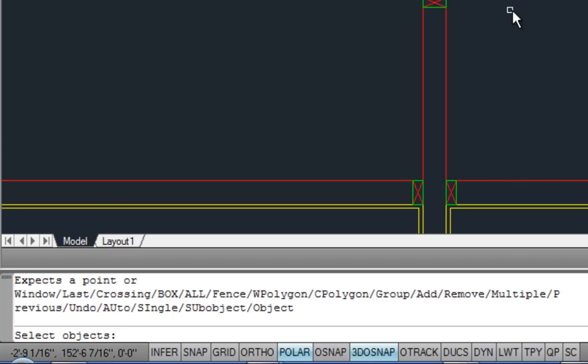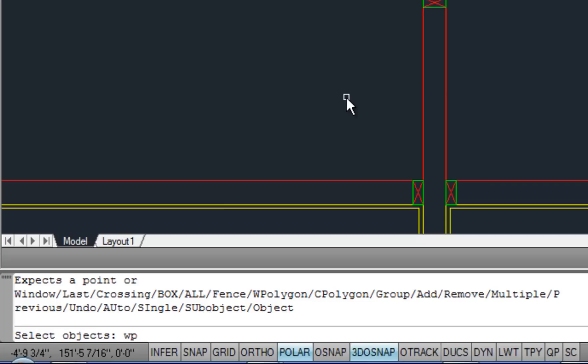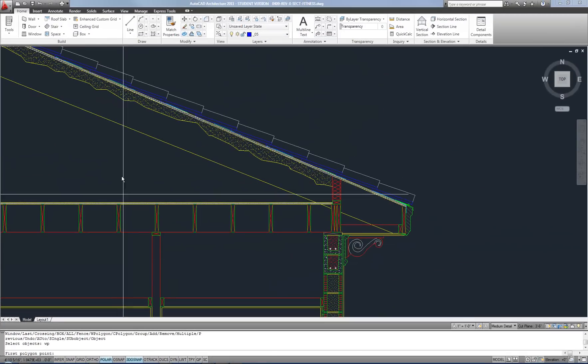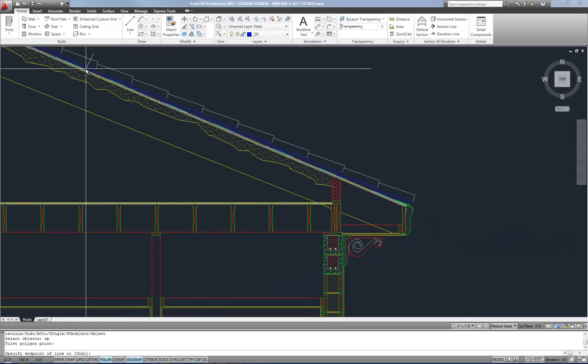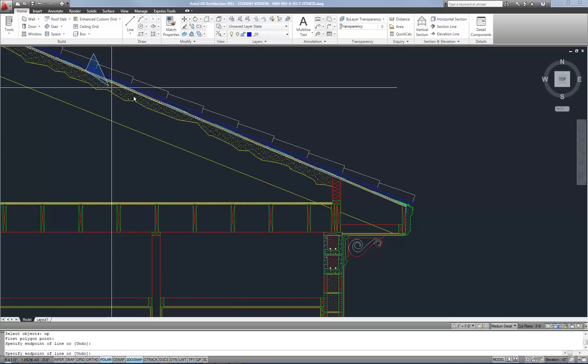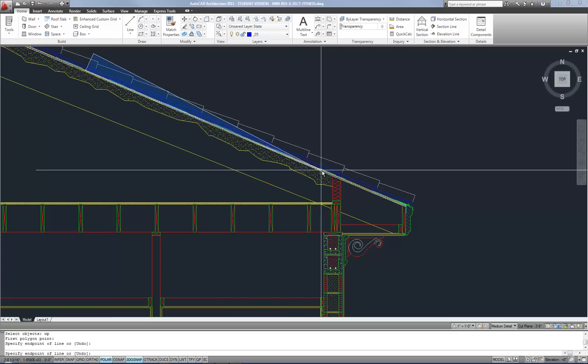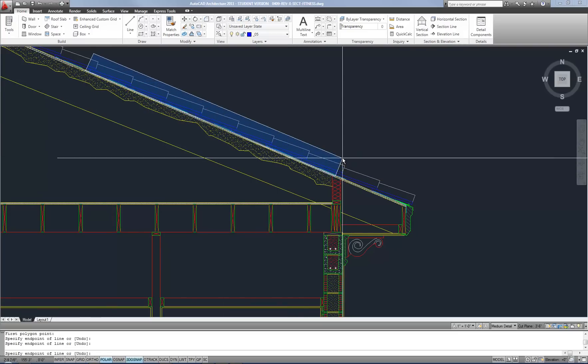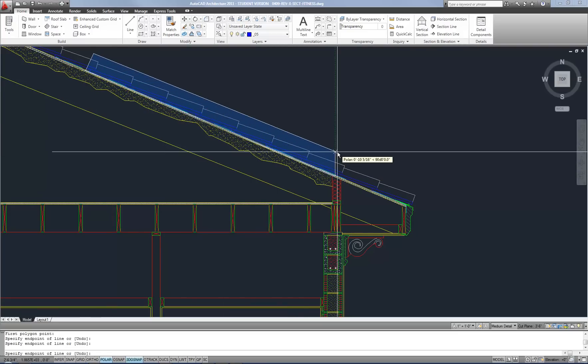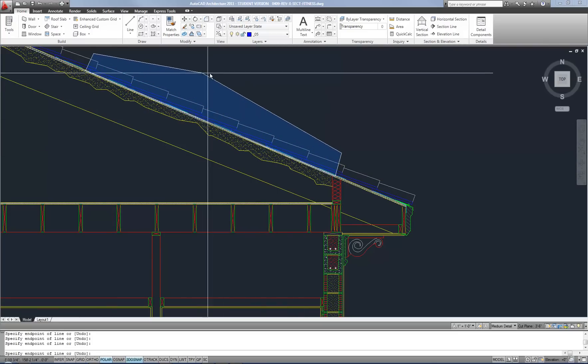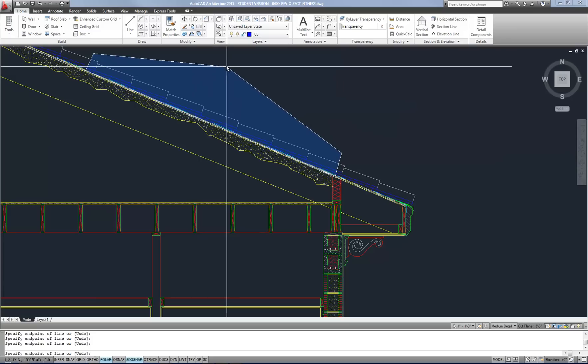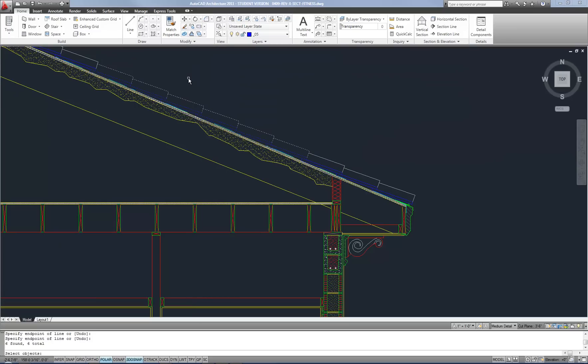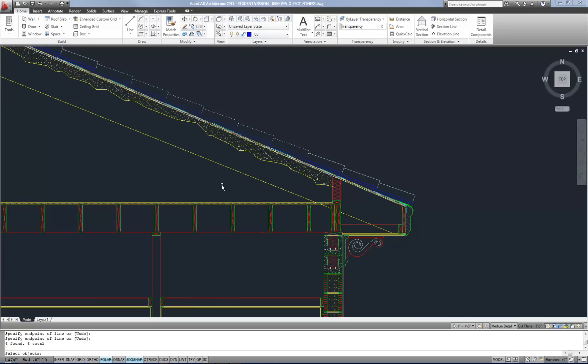So in this case I can do WP because remember that whatever's capitalized is your shortcut. So WP is capitalized in window polygon so I'm going to type that. And now I can put this kind of funny shaped rectangular or not rectangular if I want box around those particular objects so I can make it whatever shape I need. And it's selected those objects.